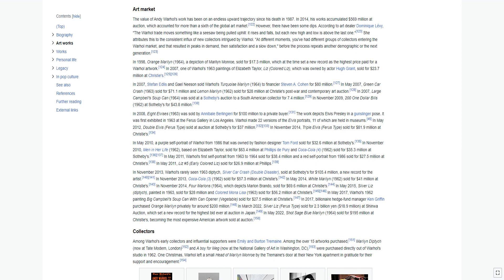In November 2014, Four Marlons 1964, which depicts Marlon Brando, sold for $69.6 million at Christie's. In May 2015, Silver Liz diptych, painted in 1963, sold for $28 million, and Colored Mona Lisa 1963 sold for $56.2 million at Christie's.